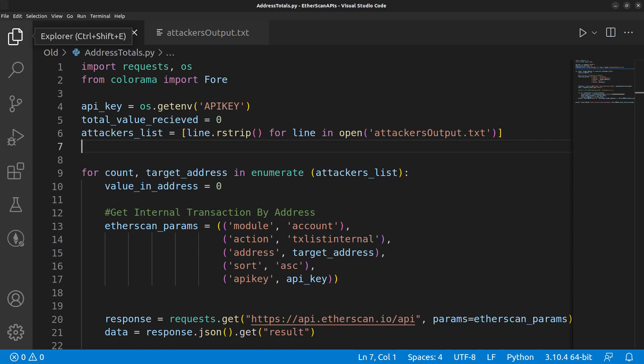Hello and welcome to Console Cowboys. In the last coding video, we wrote some code that parsed out in real time all of the attacker's addresses as he was changing them, so we could get a list of all the addresses he was using.